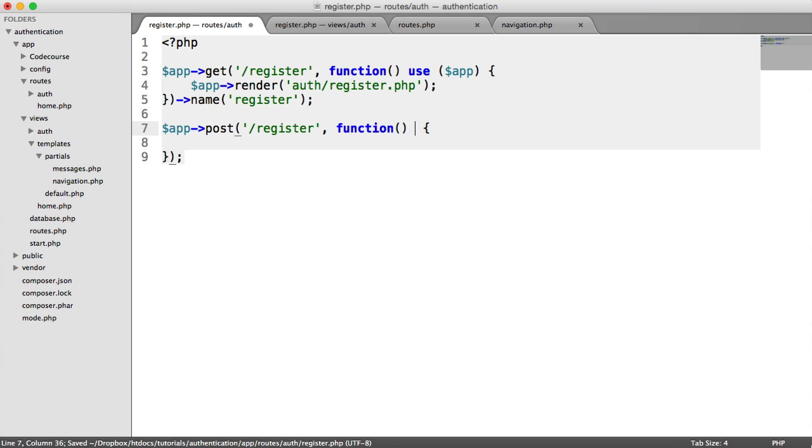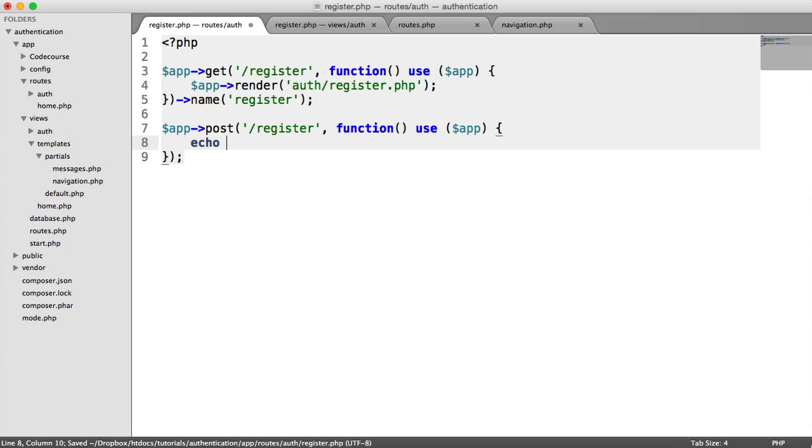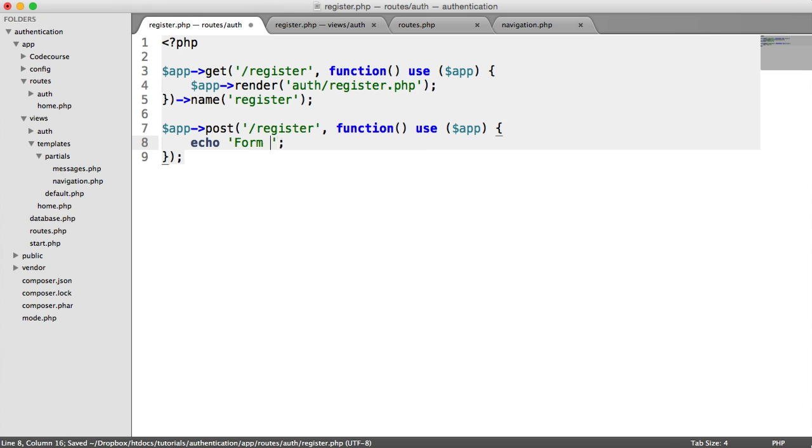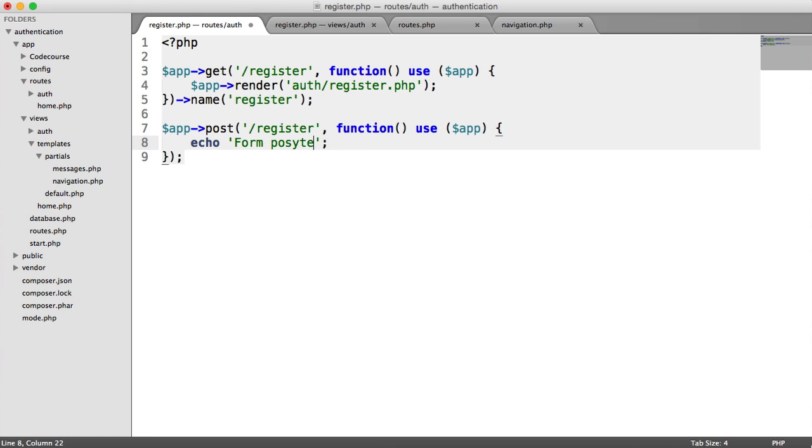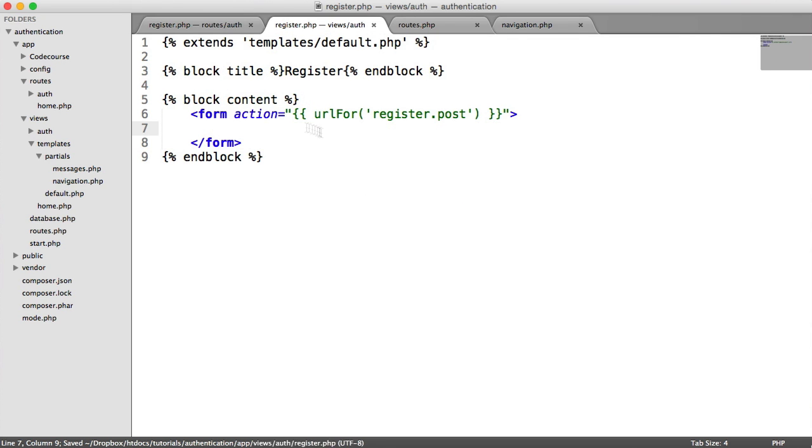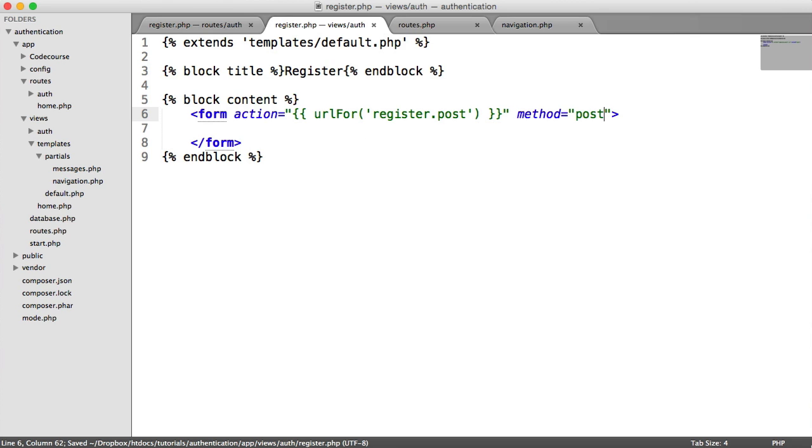So post register. And again, we use app in here. And in here, let's just echo out form posted like that. So when we submit this form through, we'll just get that form posted text output. So the method here is post.